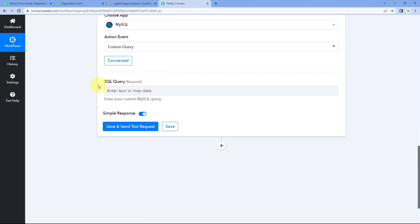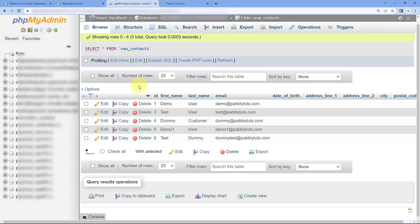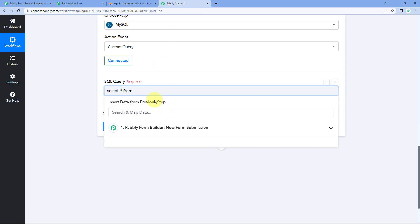After making this connection, the only thing it asks us is the SQL query — what custom SQL query we want to run using this automation. Here we want to run a search query, or SELECT query. So we enter the query as: SELECT * FROM, and after this we mention the name of our table. The name of the table in my MySQL database is 'new_contacts'. So we enter the table name to specify in which table we want to perform this custom query.